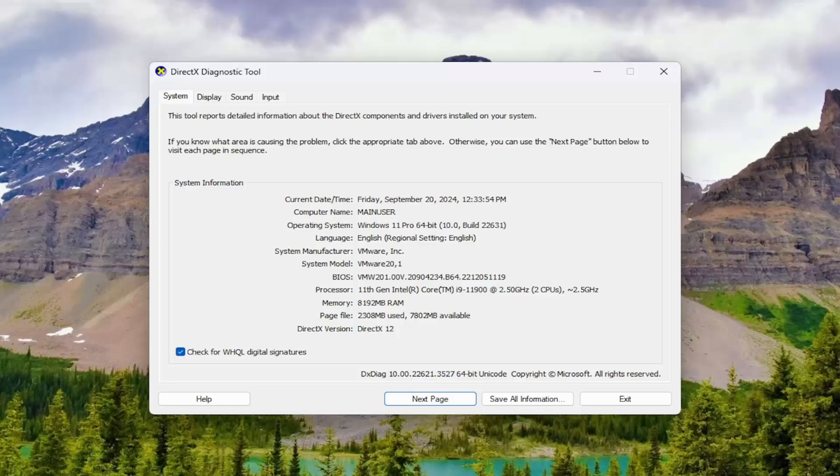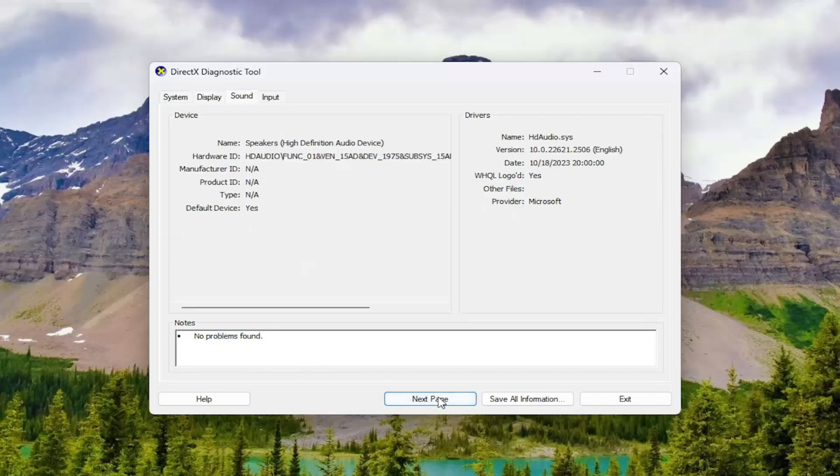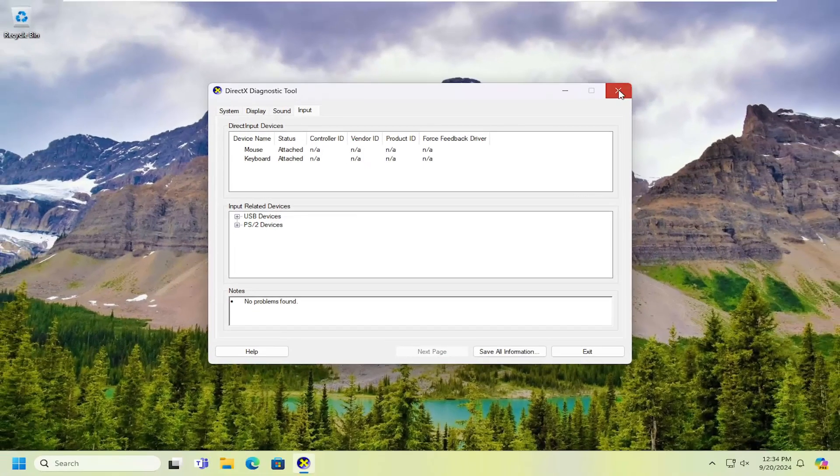So if you select Next Page here once it's done running, if there's any sort of problems or driver issues that are found, they should be displayed here. So pretty straightforward process on that.